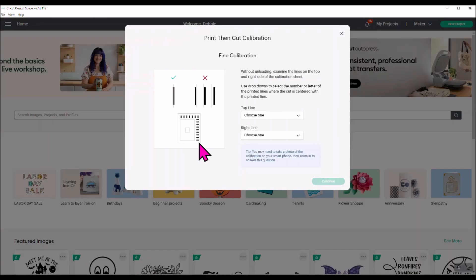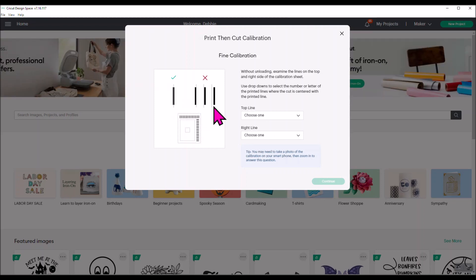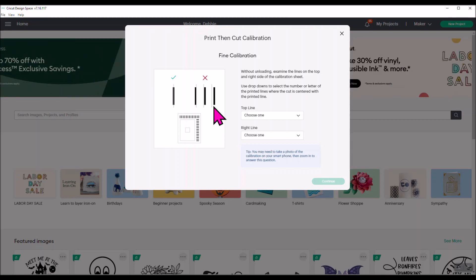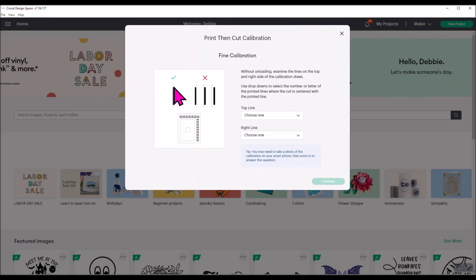Now it has gone through and cut all the lines across the top and all the lines across the right side. So what it wants you to do next is look at those lines. Leave it in your machine. This is where I use my flashlight on my phone to hold it up to those lines and then stand directly over it and look and see where the cut line is. Find the one that looks like it's in the center of the black line. You're going to see some that are way off to the right, some that are way off to the left, some that are not quite right. You want to find the one that looks the most like it's in the center. So you'll do that for the top line.